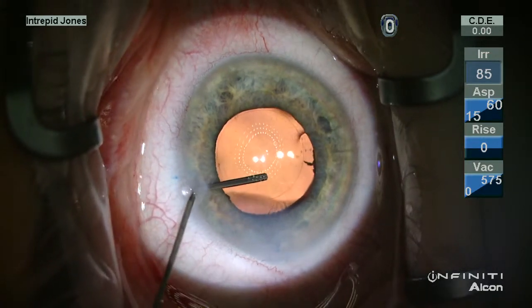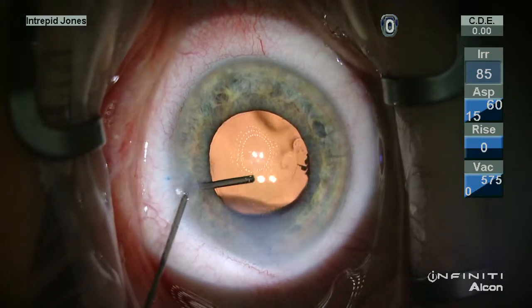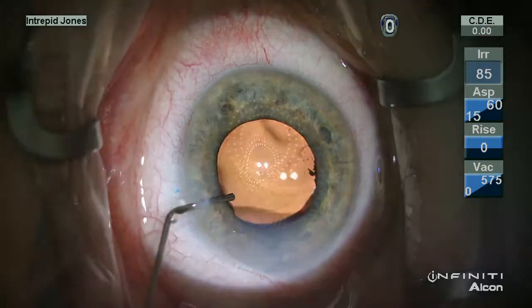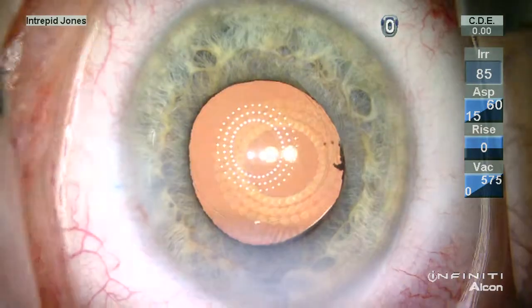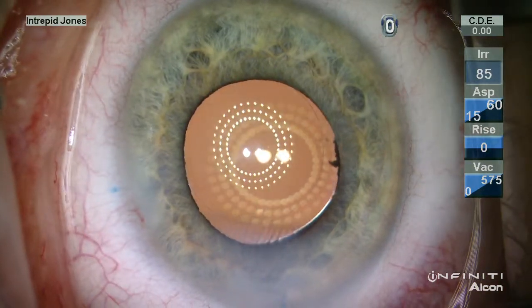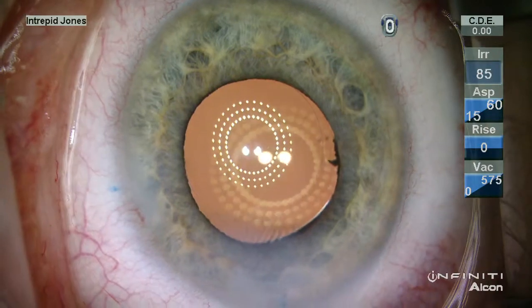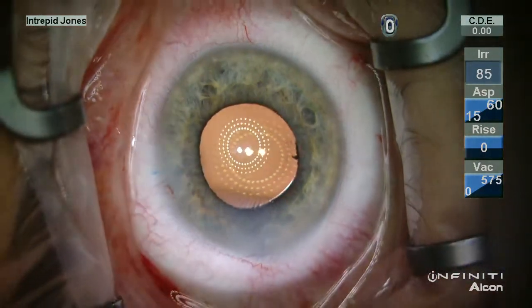A toric lens is placed, and its rotation is confirmed using a Mastel carotoscope. The patient was 20/20 two hours postoperatively.